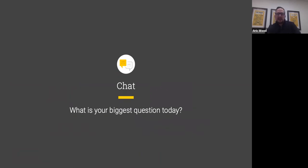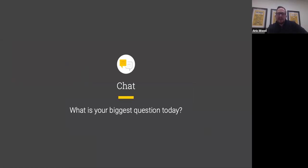Before we start, I'd love to understand a little bit about the room and what your biggest question is today. If you wouldn't mind, take a quick second and type into the chat window some of your biggest questions, and we'll make sure we craft our discussion today around your needs.